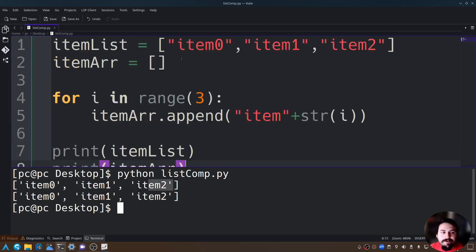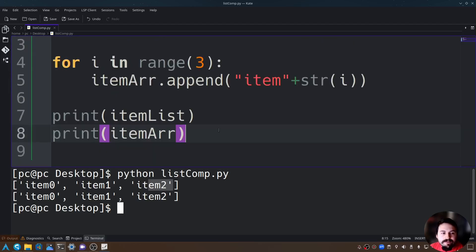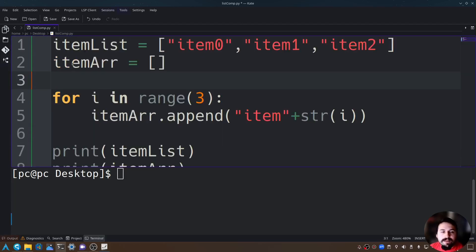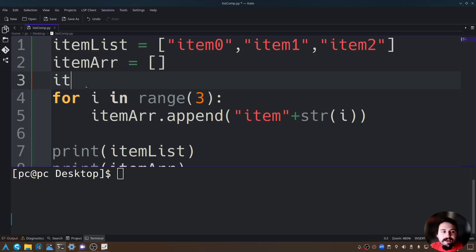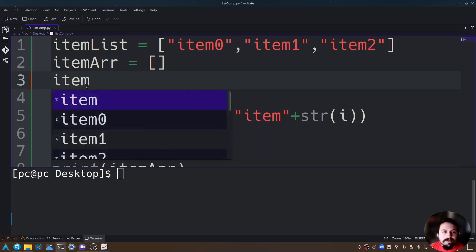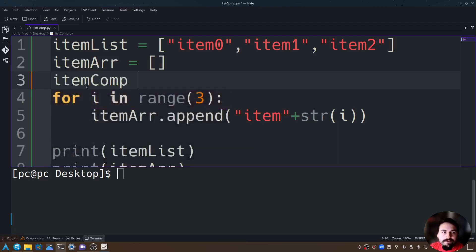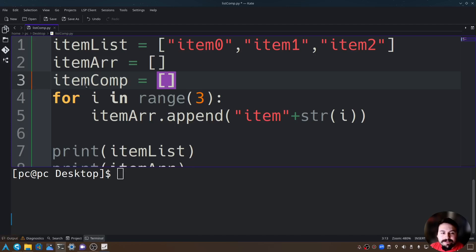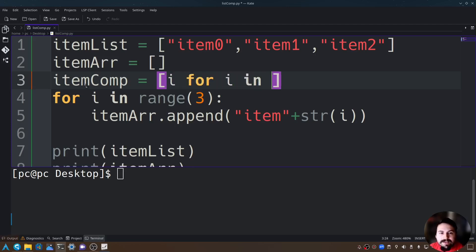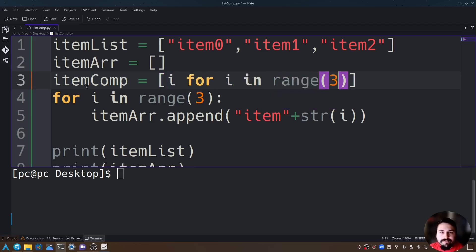Let's see how we would do this same thing with a list comprehension. Let's add the list comprehension below itemArr. We'll name this itemComp equals open and close brackets, and in those brackets let's say i for i in range of 3.